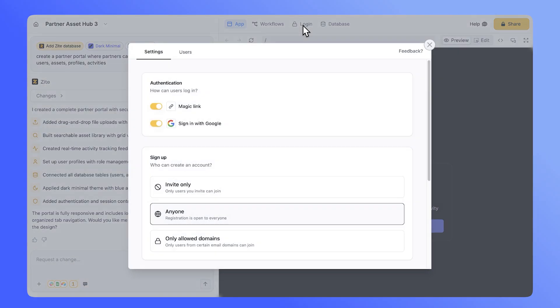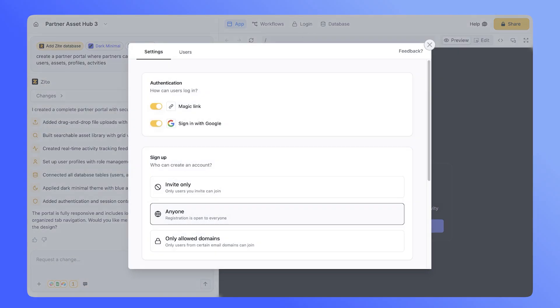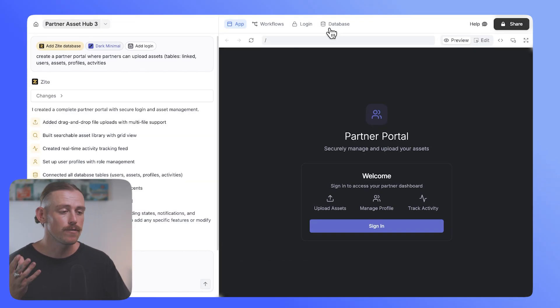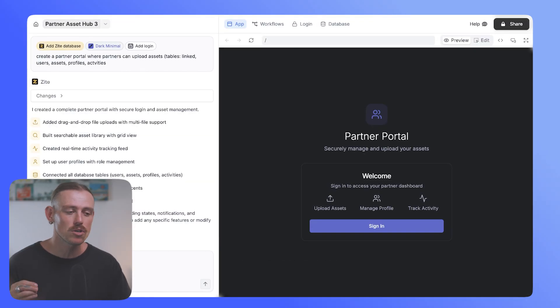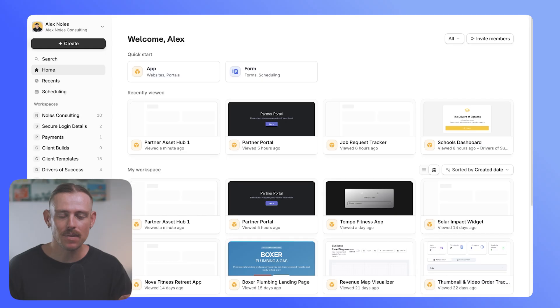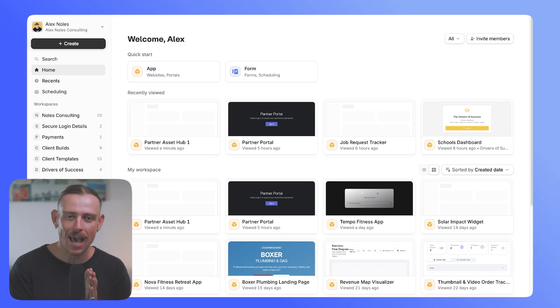Instead of relying on third-party data sources, plugins, or clunky integrations, authentication is built right into the platform. In just a few clicks, you've got a clean secure login system that's ready to go. And it's all configurable without touching a line of code. So let's jump into Zyte and take a look at how you can actually set this up.